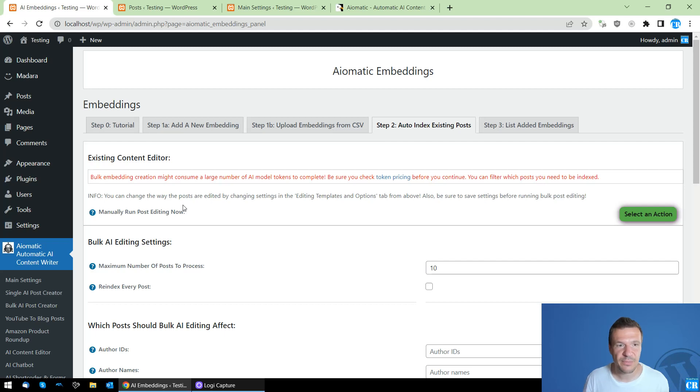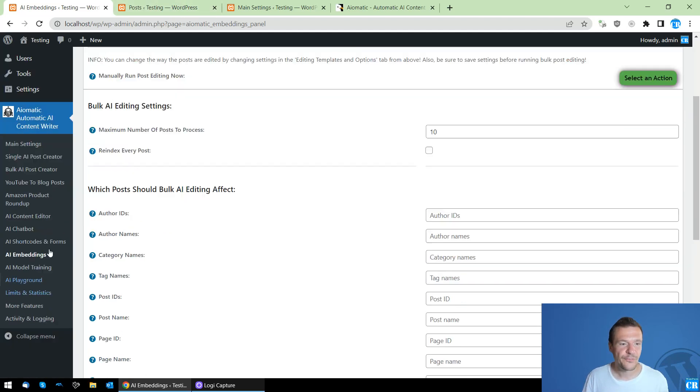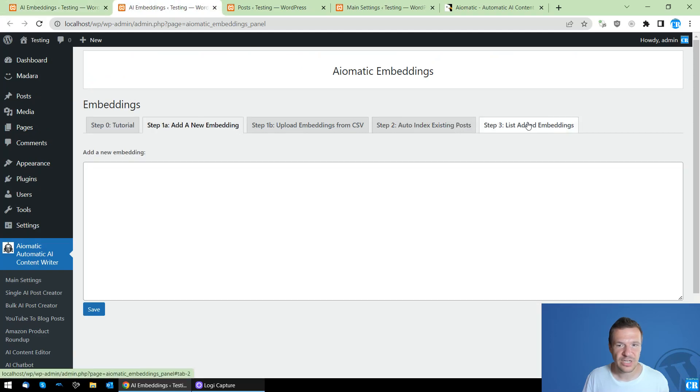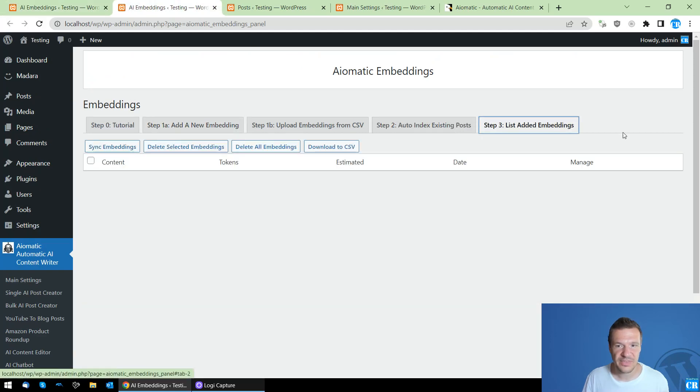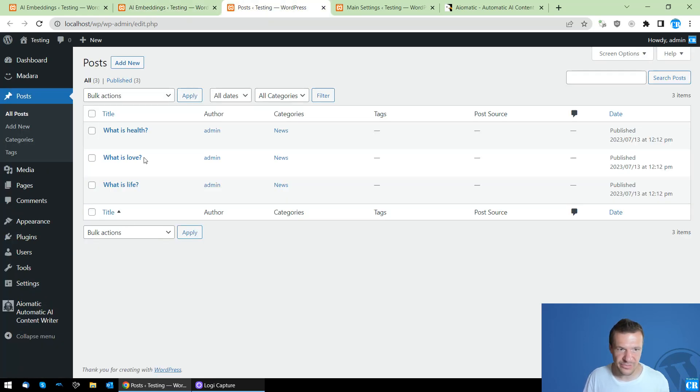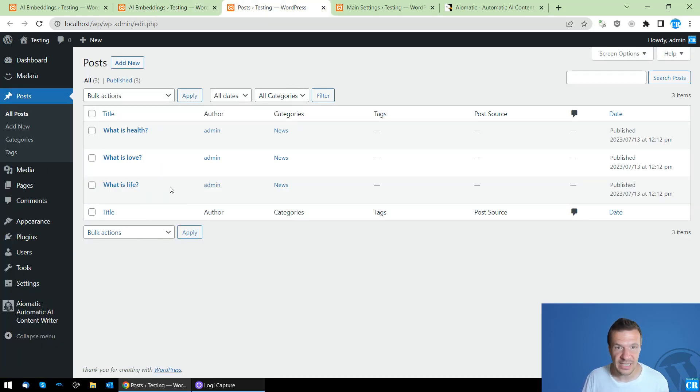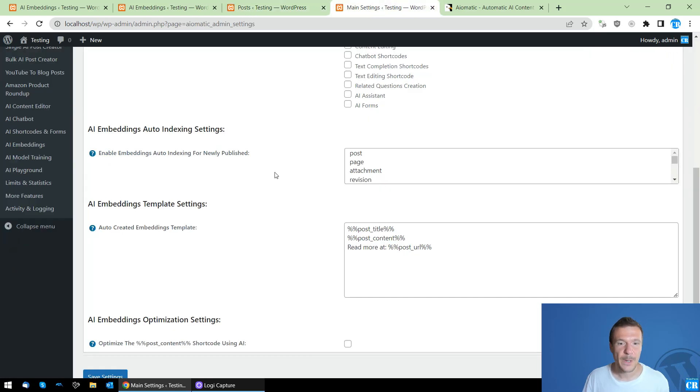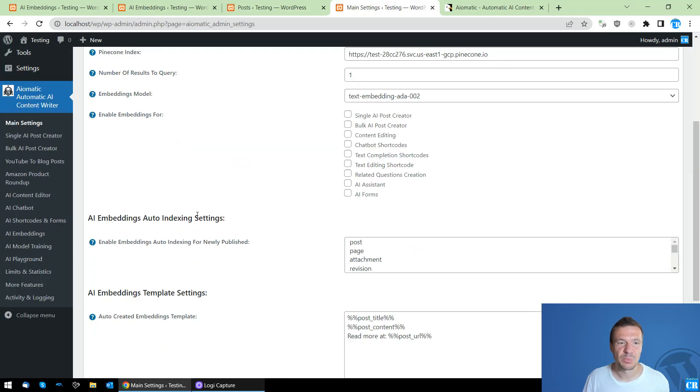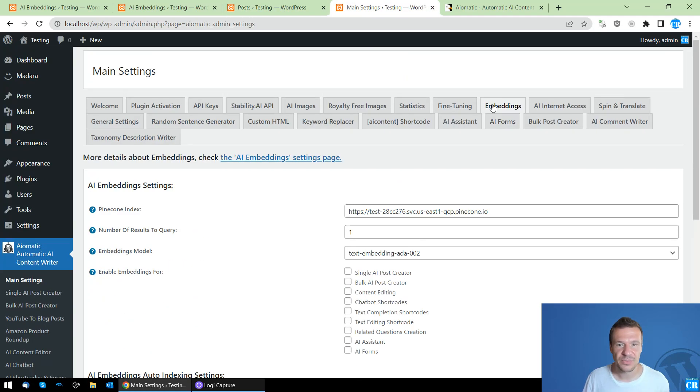So first of all, let me go to the AI embeddings page and list the added embeddings. I'll make a quick sync here, and I will show you that it is empty, so no embeddings are added yet.